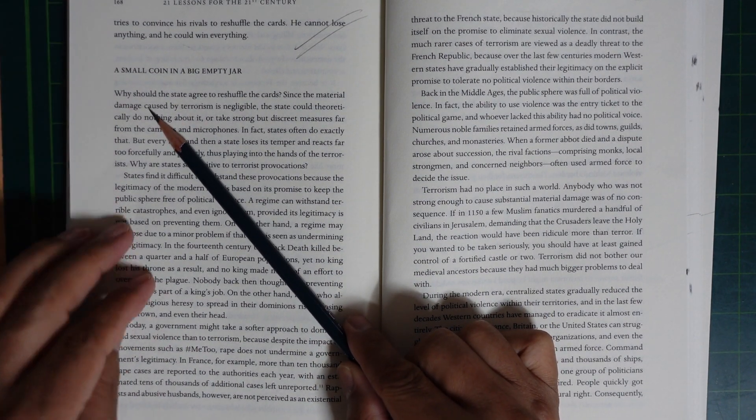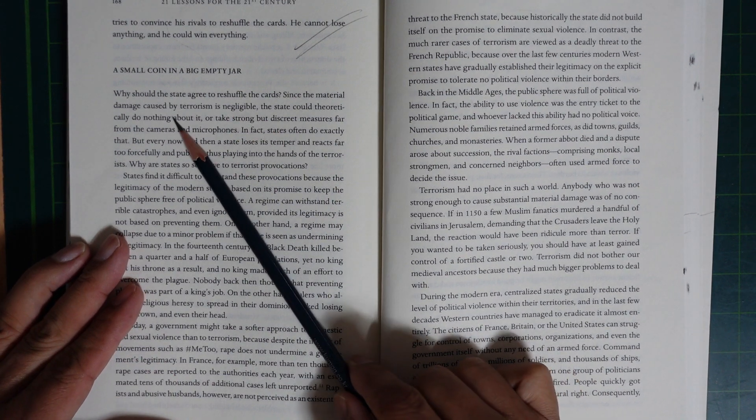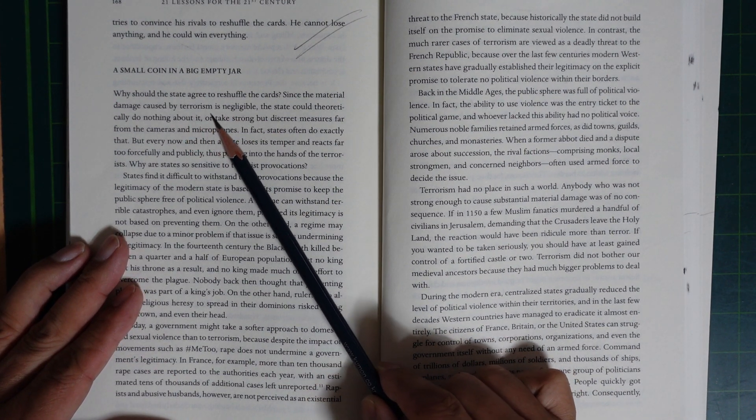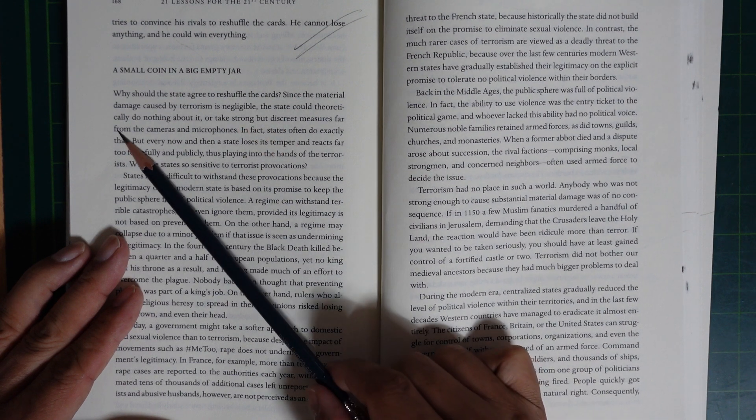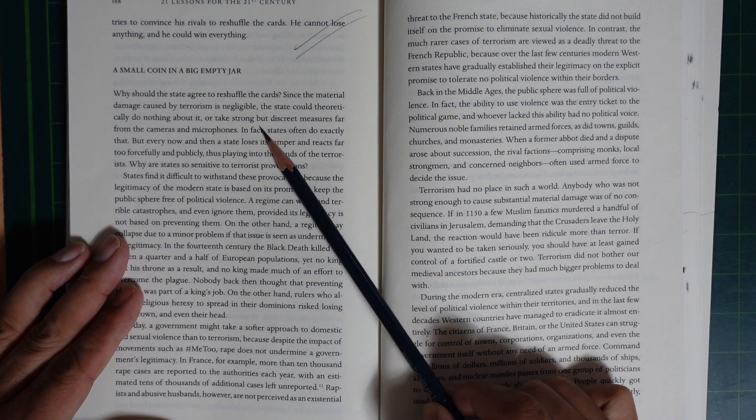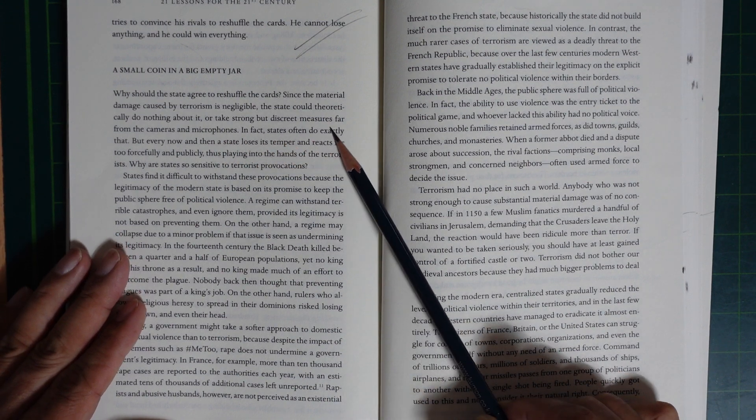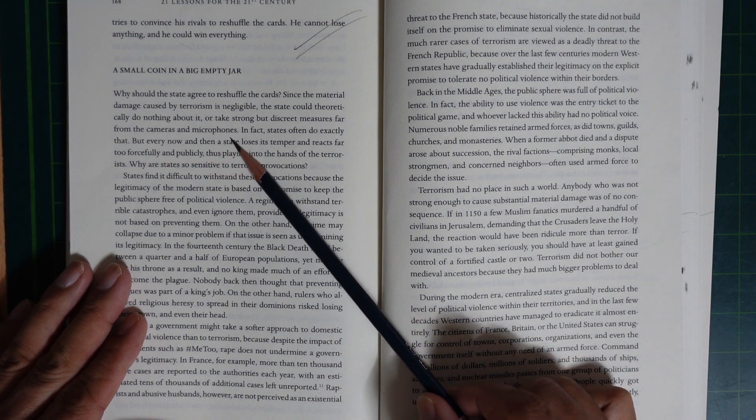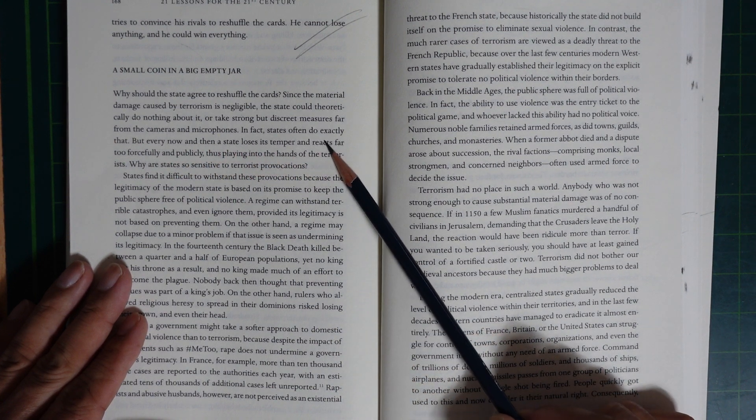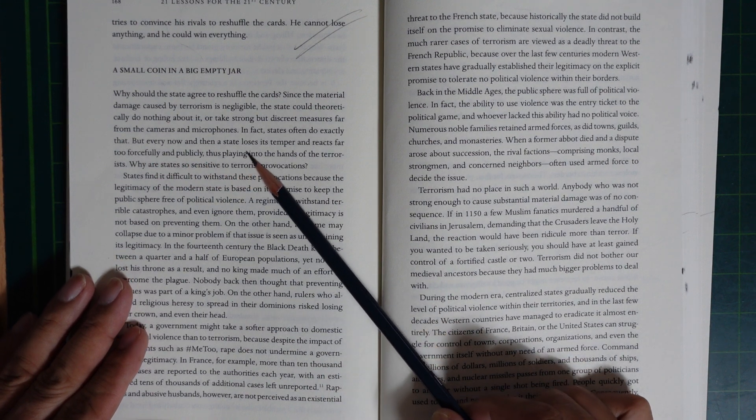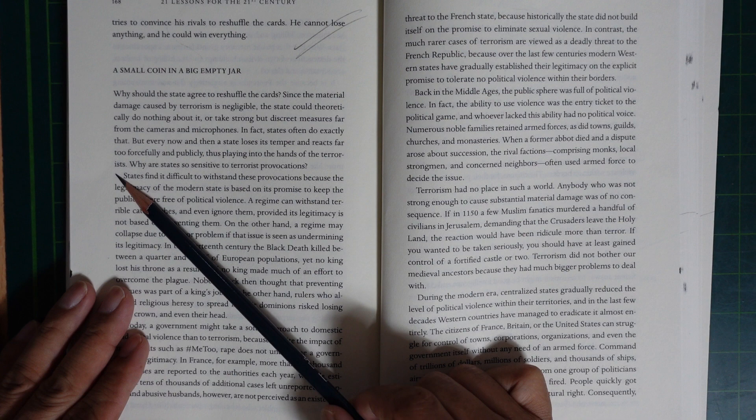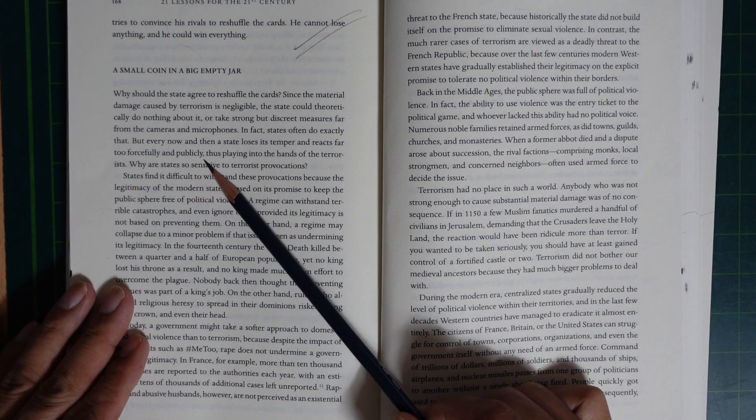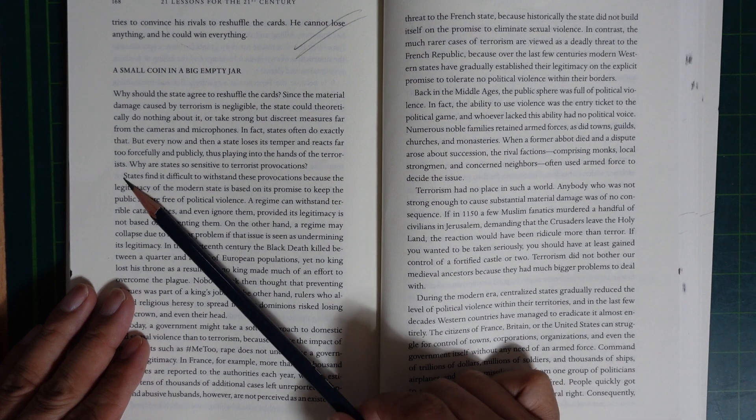Why should the state agree to reshuffle the cards? Since the material damage caused by terrorism is negligible, the state could theoretically do nothing about it or take strong but discreet measures apart from the cameras and microphones. In fact, states are often tempted to do exactly that. But every now and then, a state loses its temper and reacts far too forcefully and publicly, thus playing into the hands of terrorists.